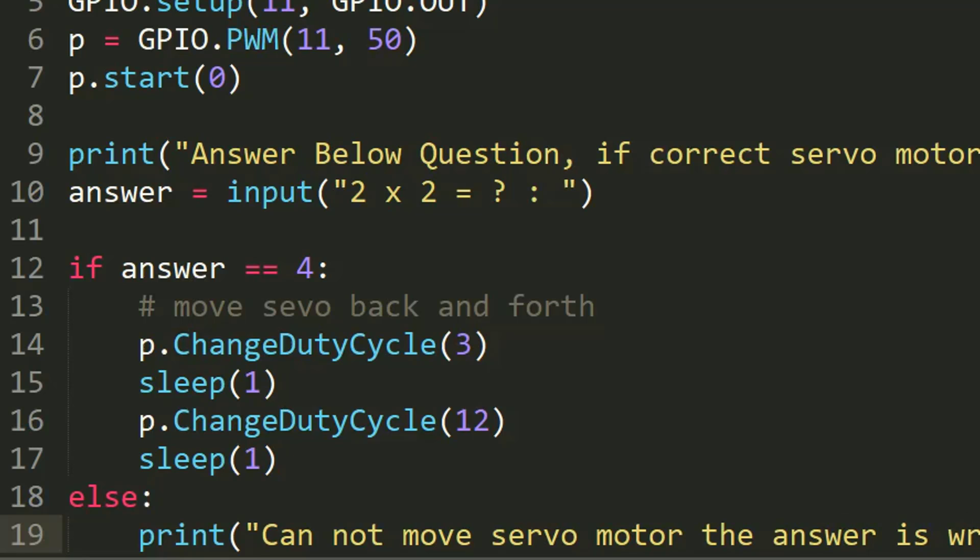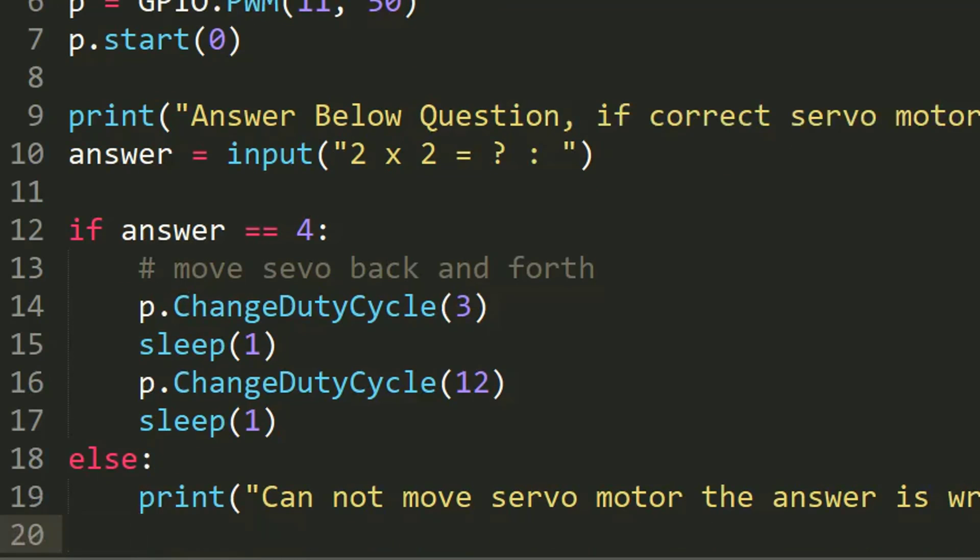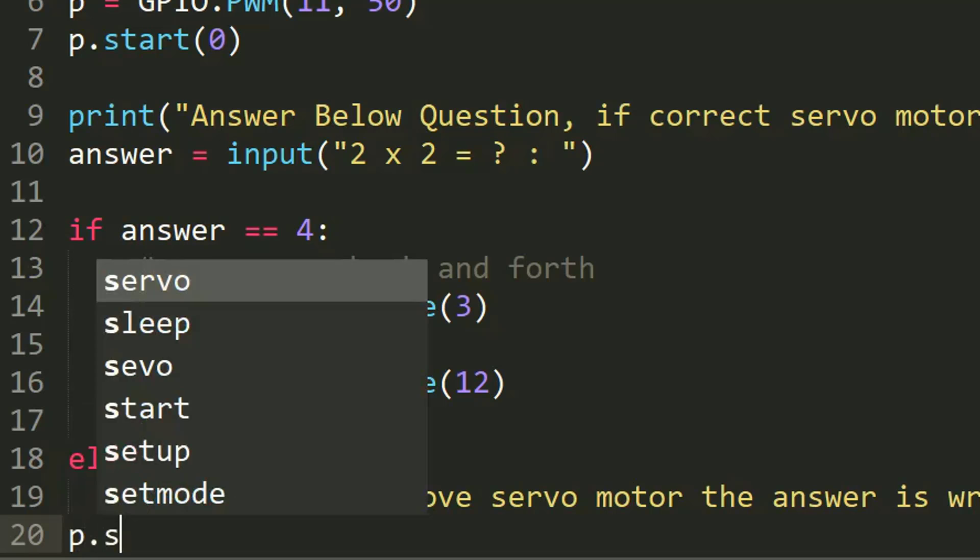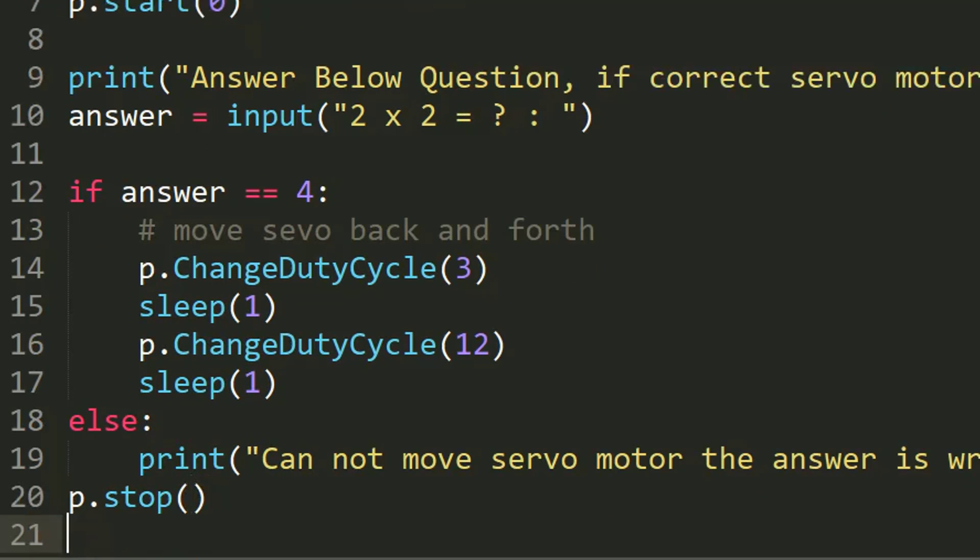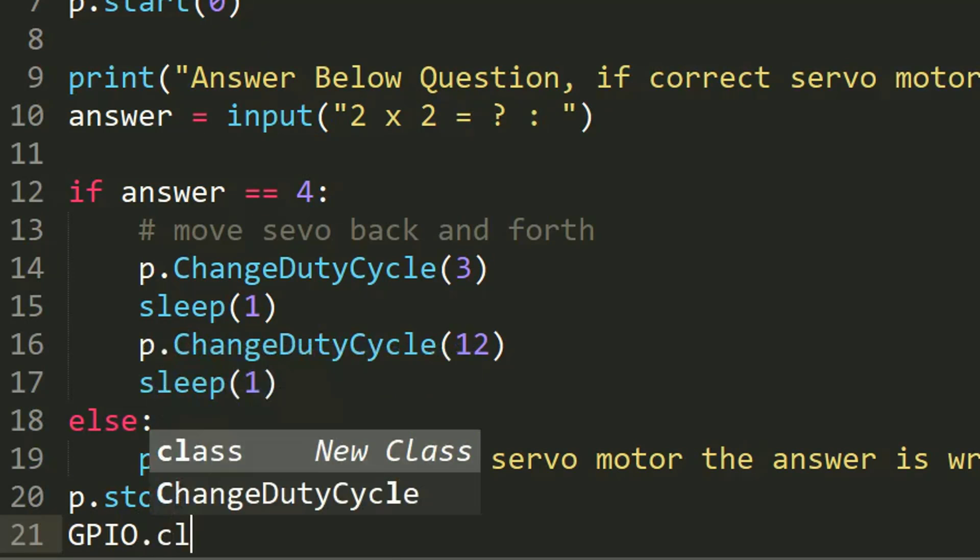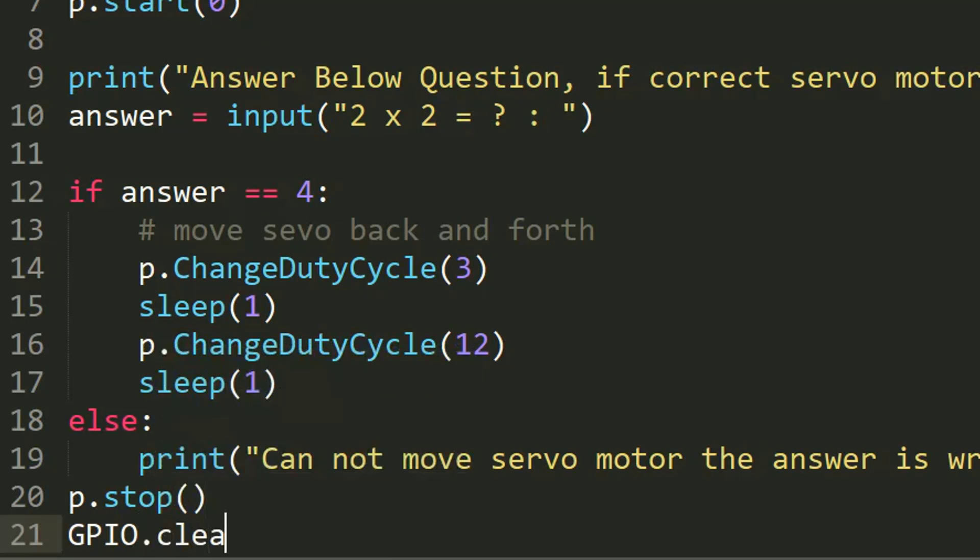After that, what we need is p.stop, then GPIO.cleanup. We want to clean or we want to reset GPIO pin to the default, because if you don't reset this you will get the warning that the channel is in use.